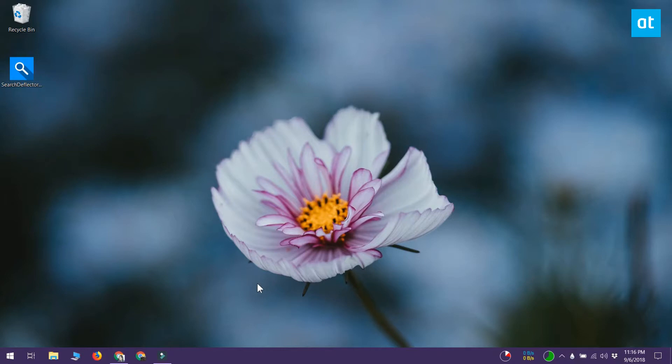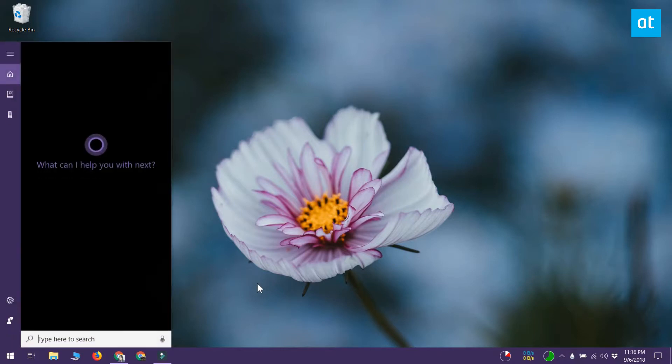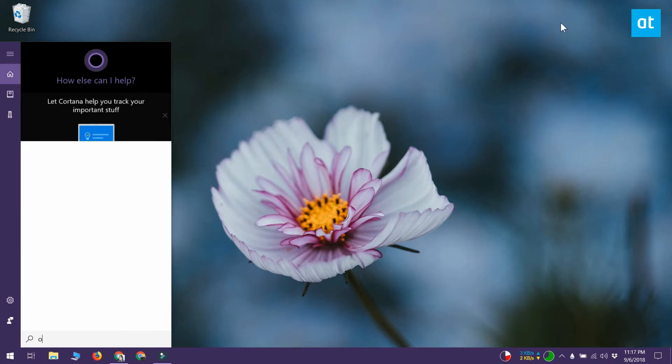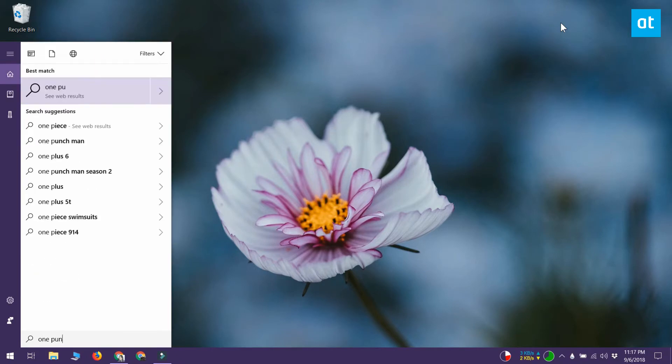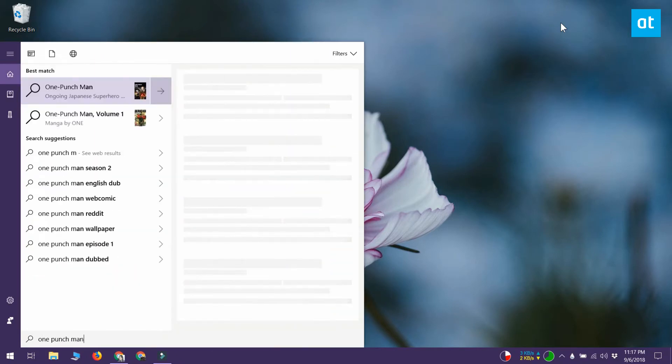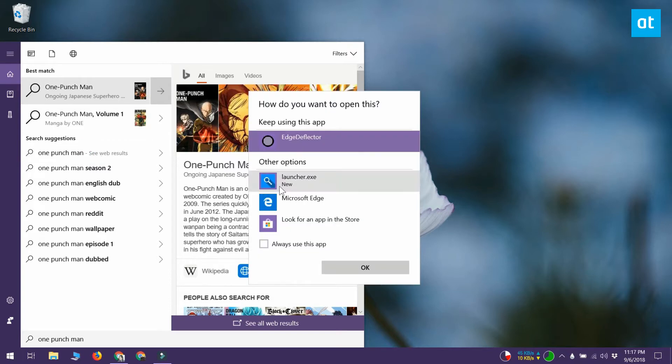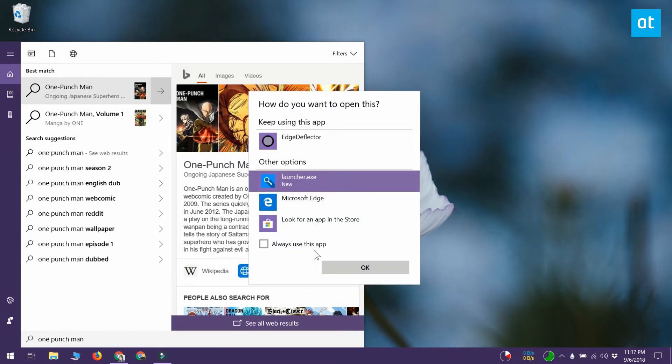I'm just going to try a test search in Windows search and let's see how that goes. You can see that the search has been redirected from Bing to DuckDuckGo. I'm still using my default browser which is Chrome.